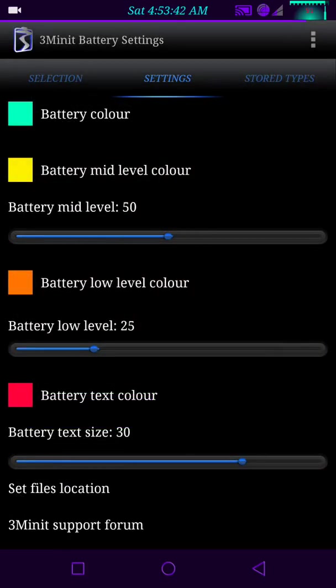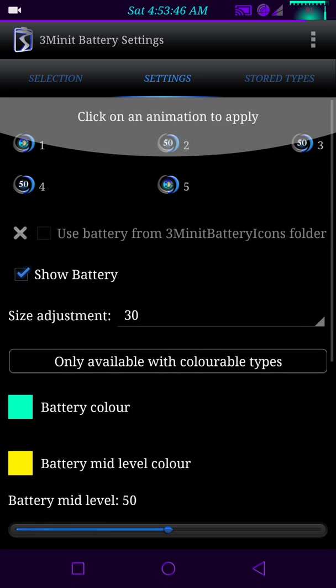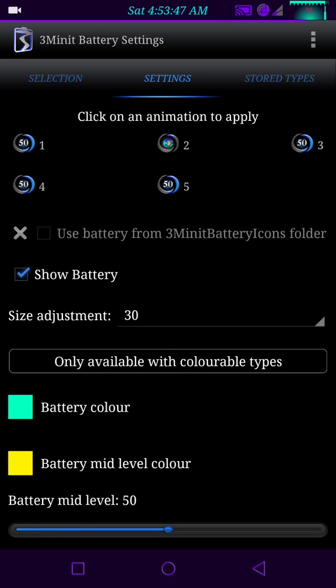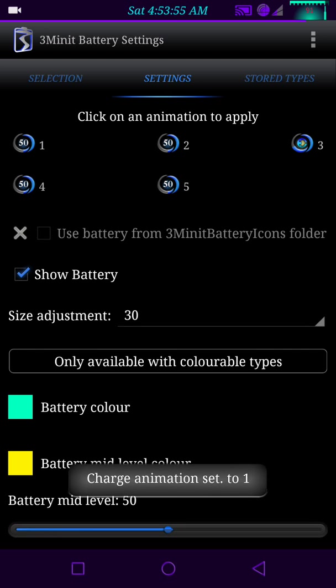All right, we'll go with that. Also under the settings you can change the way your battery charges by picking one of these options up here, 1, 2, 3, 4, or 5.